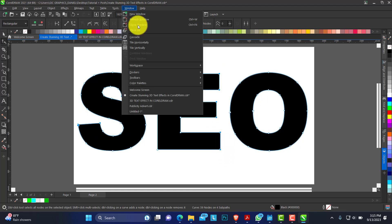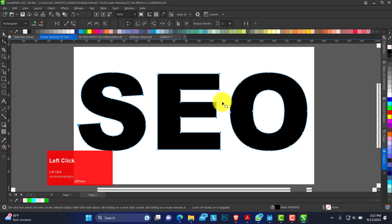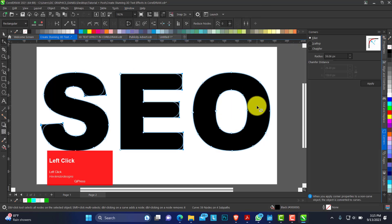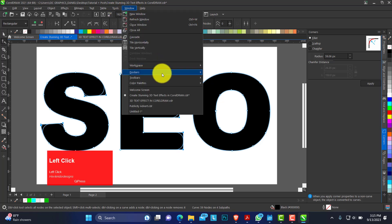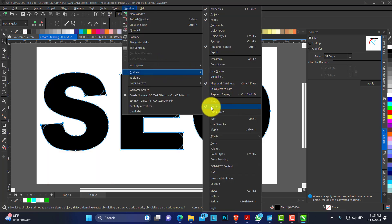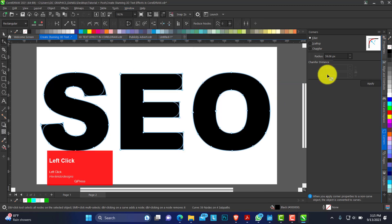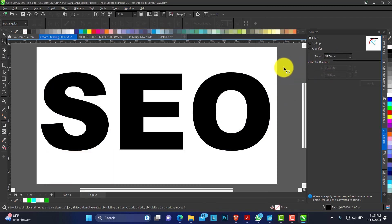In windows you have a docker tab we need to call up which is the corners. So when you go to windows, dockers, you have corners. So when it's checked, you have this called up.